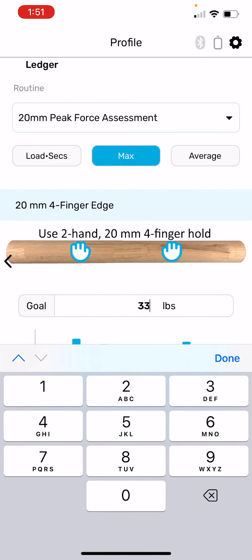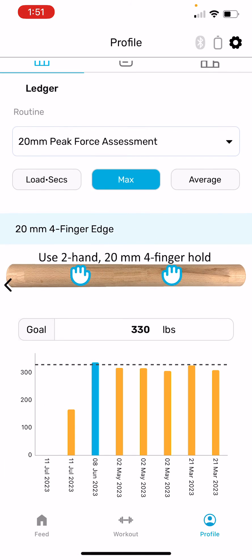So 330 pounds is a target load that I have for this particular routine type and grip. You can see there's one routine, one workout session where I executed and met that 330 pound goal, and that was on June 8th.